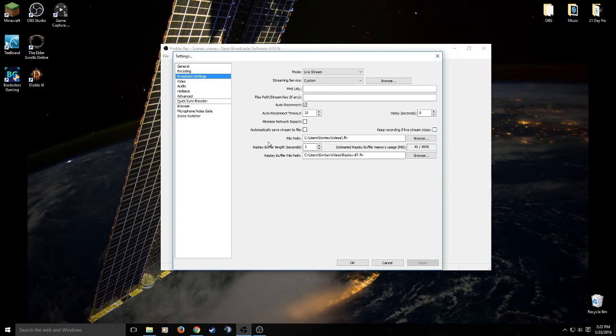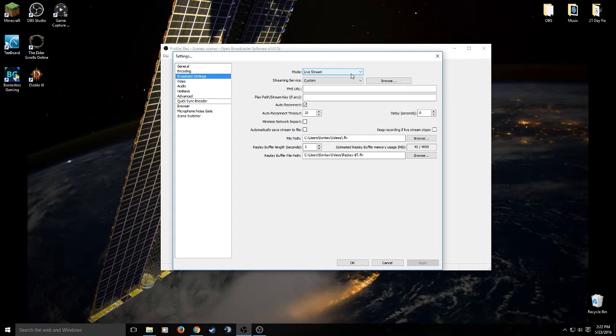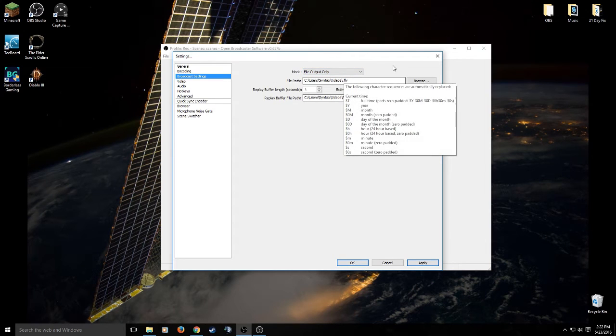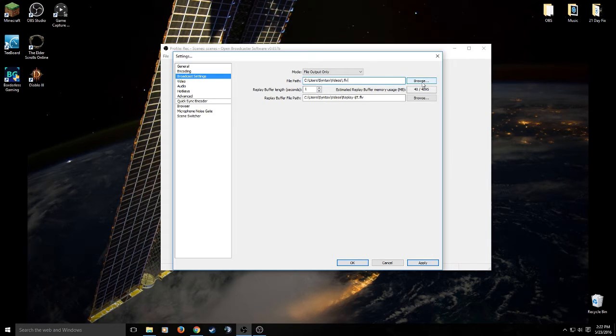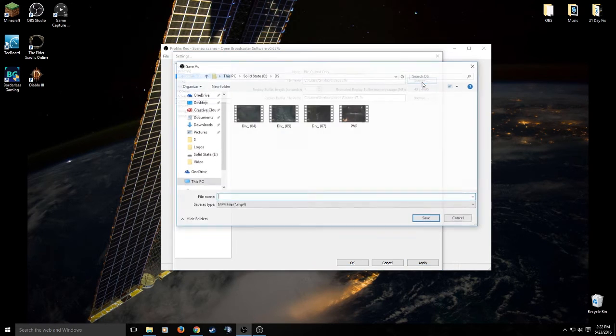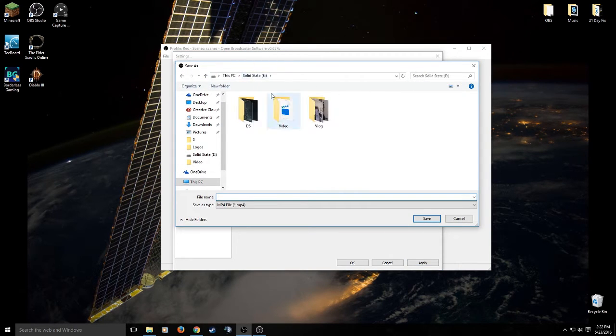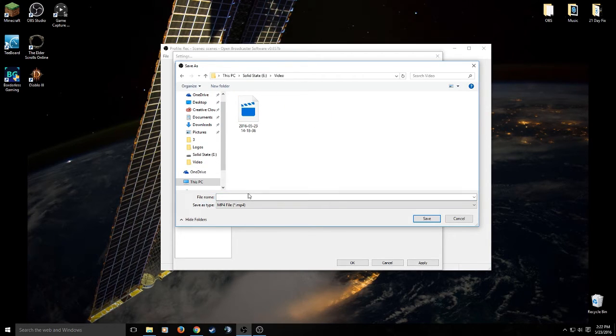Then go down to your broadcasting settings. This is where we tell OBS, hey, I don't want to live stream, I want to record. So where it says mode and live stream, hit the drop down menu and select file output only. And then where it says file path, this is where we tell OBS to save our video. So I like to save it to my solid state drive. And if you want to make a new folder, you can make a new folder and give your file a name.